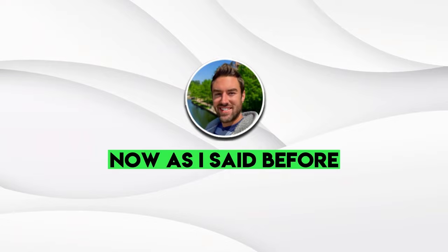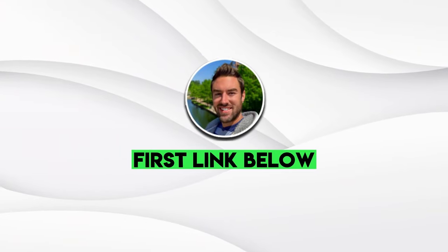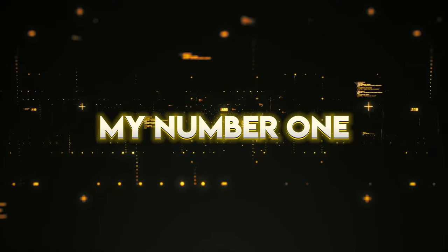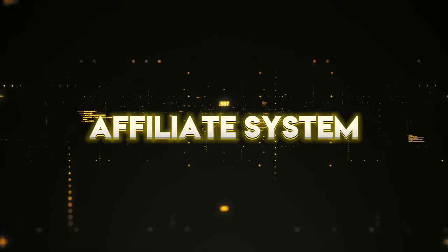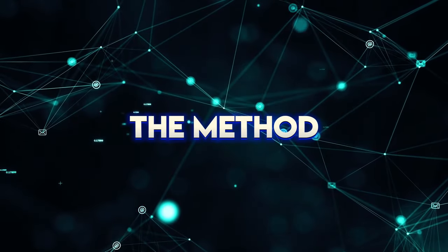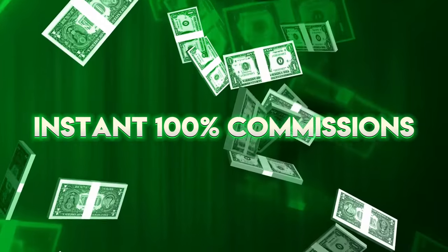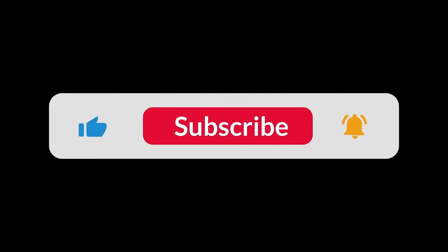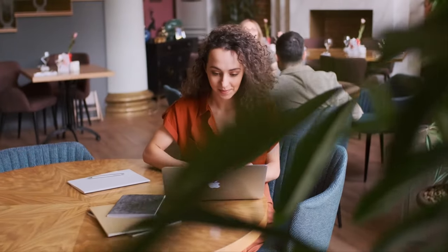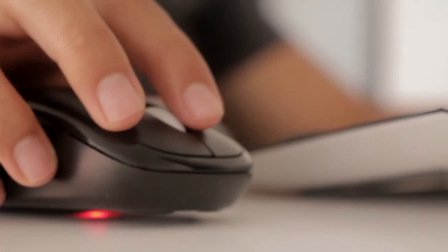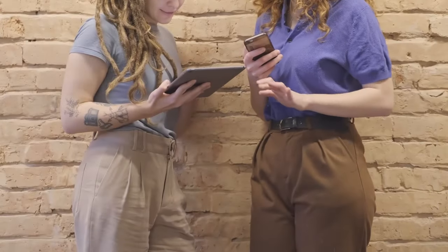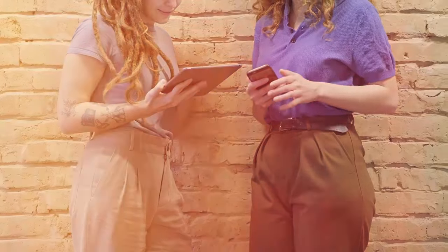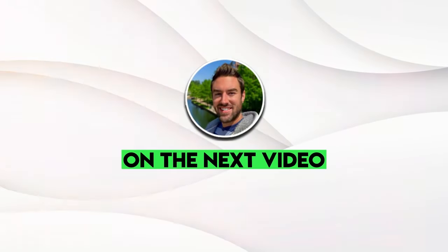Now, as I said before, be sure to click the first link below to see a free video revealing how to easily set up my number one affiliate system to promote with the method shared in this video to get paid instant 100% commissions. Also click the subscribe button with the bell icon so you don't miss out on my latest money making methods. And last, if you want to discover another incredibly easy method to make commissions online, be sure to click the video that will show on the screen in just a second to discover that one also. Thanks for watching, and I'll see you on the next video.